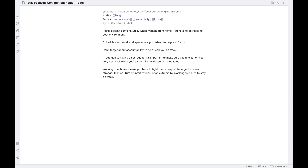I'm going to speed this section of the video up because I'm just going to run through writing and creating a permanent note. Then when I'm done I will interject and explain what I've done so that you can see it.